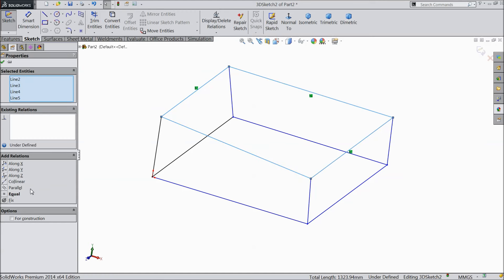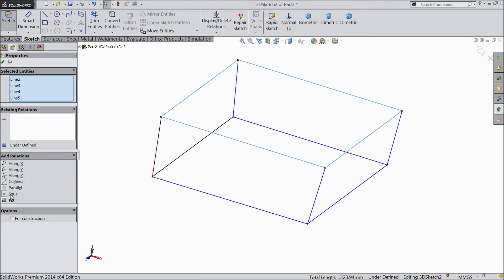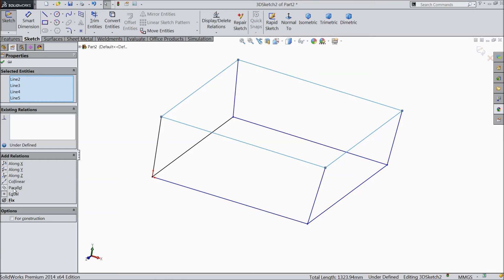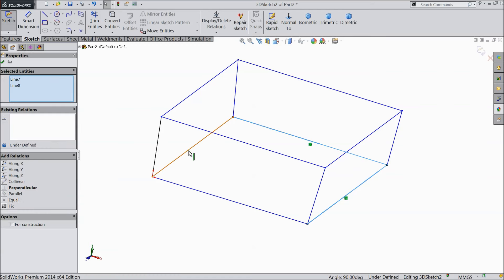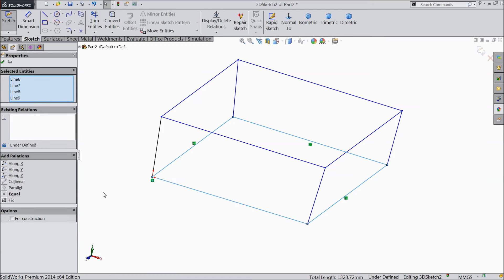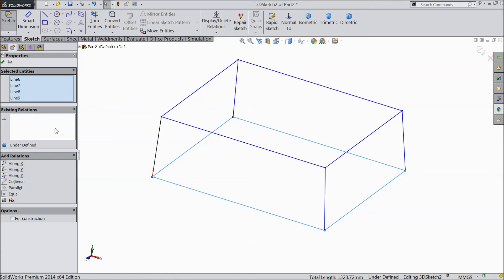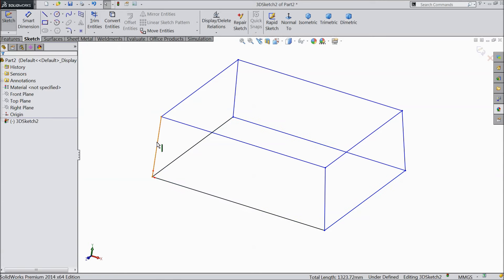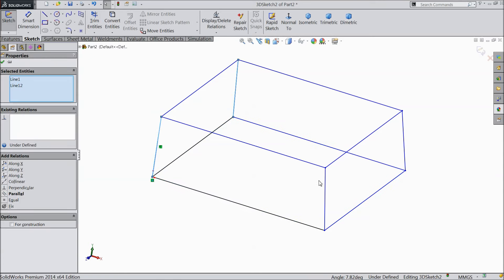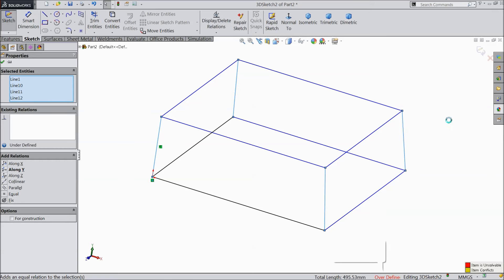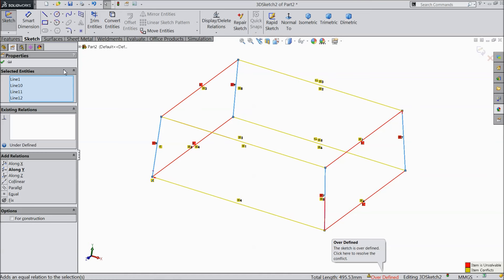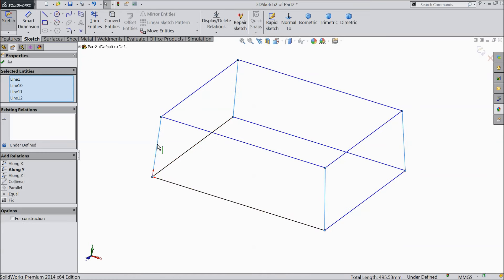Now we have to make some relations. Select these 4 lines and make them equal, then click OK. Now select the bottom 4 lines and make relation equal. Now select the vertical lines and make them equal as well.